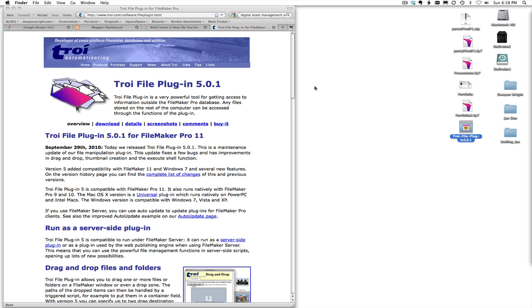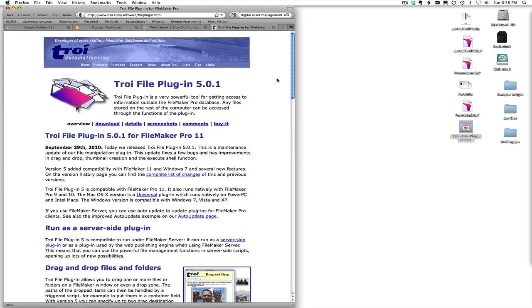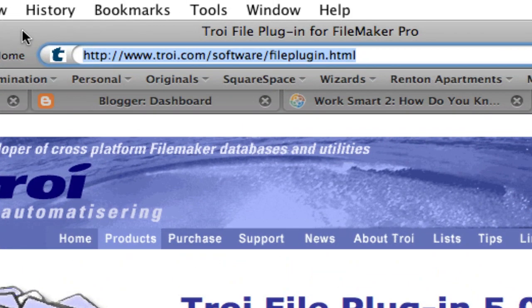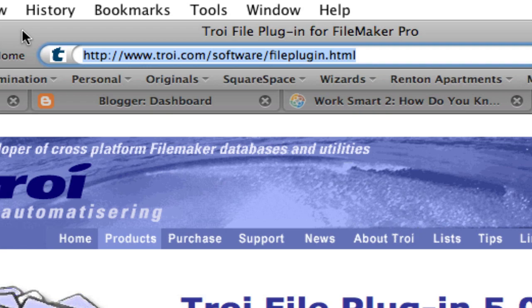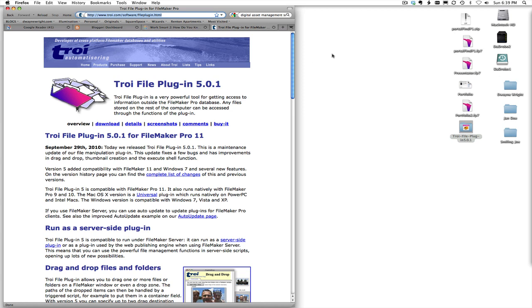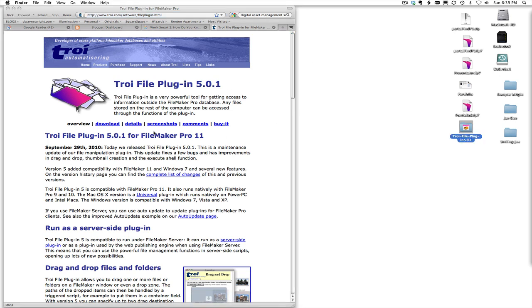So a lot of this folder manipulation magic is done via a third-party plugin called the Troi File Plugin. And you can find more information about that at the troi.com website /software/fileplugin.html. It is compatible with Mac and Windows and the version that I'm working with is the demo version. Again, I have no direct affiliation with this company. They don't even know that I'm making this video.